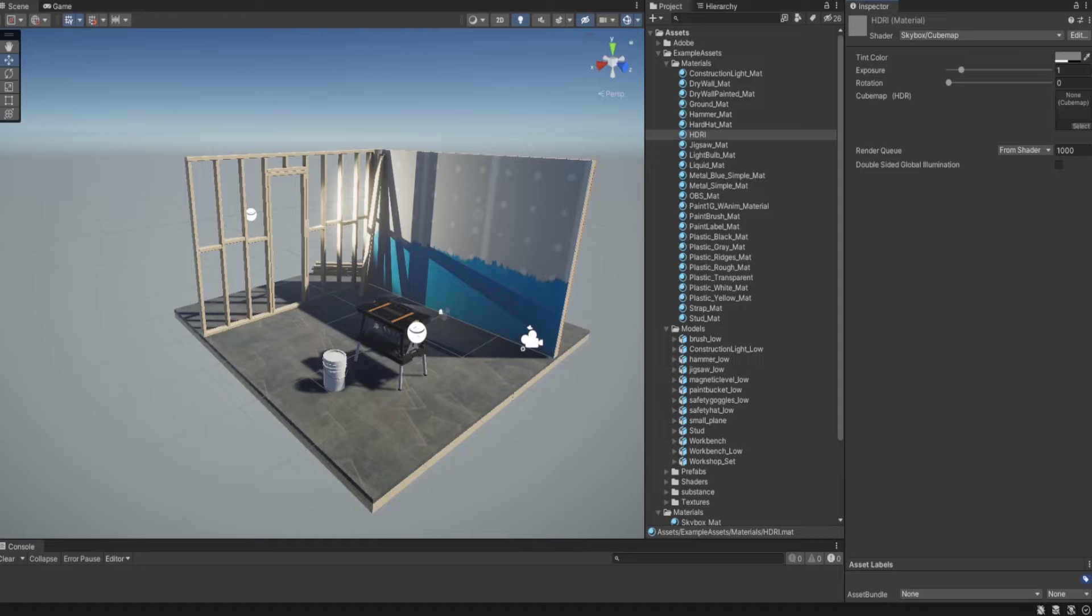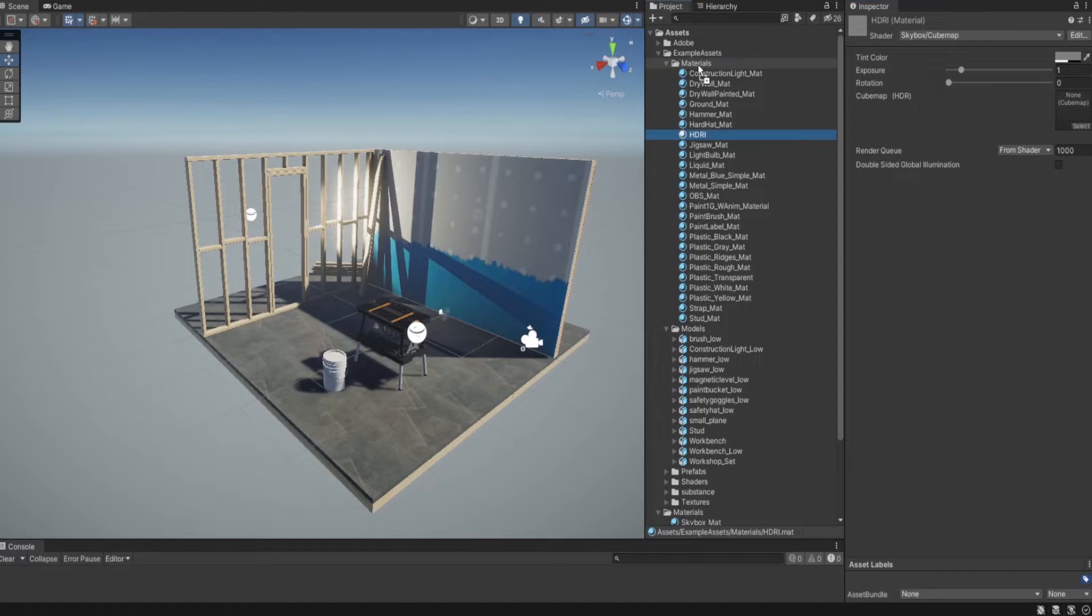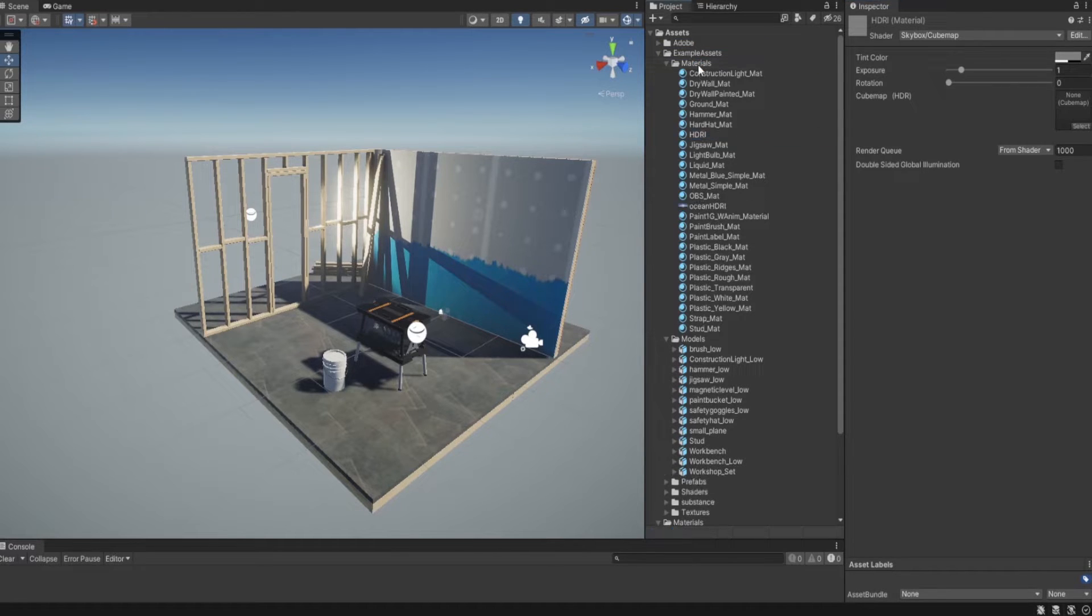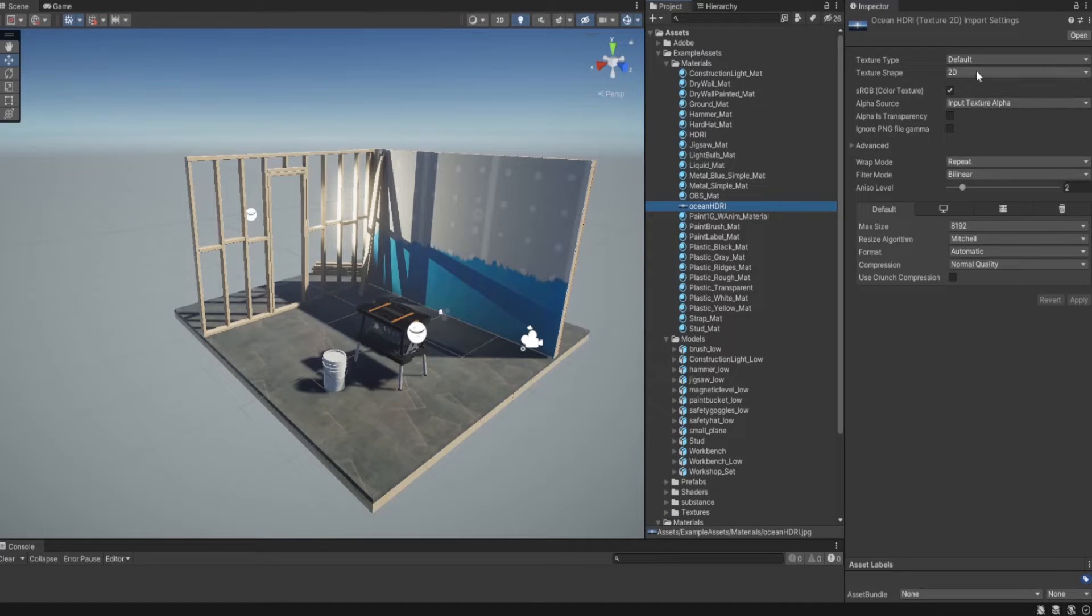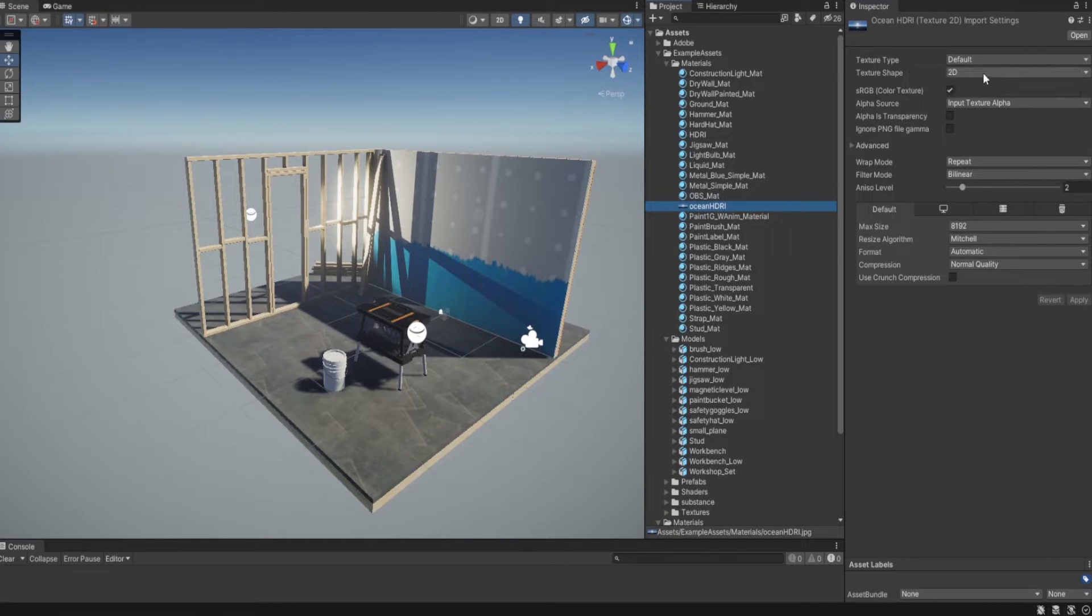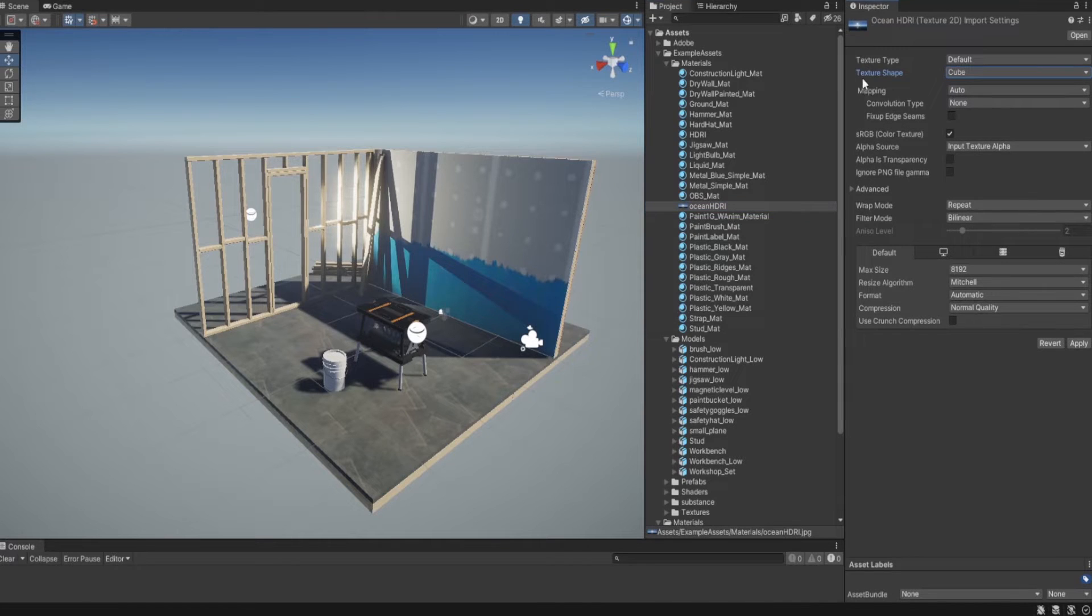Then I am going to drag and drop one of my HDRIs into the scene and in the texture I am going to choose cube under texture shape.